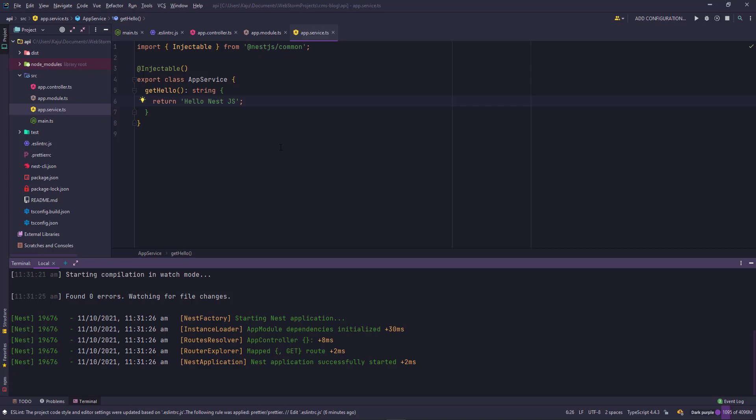This is all about the nest project creation and the files and folder structure. In the next video, we will create our first resource as they call it. That will be our post resource where we will be creating the post controller, the post service, and the post module. Till then, please leave your comments in the comment section below. I will see you in the next video. Thank you and have a wonderful day.